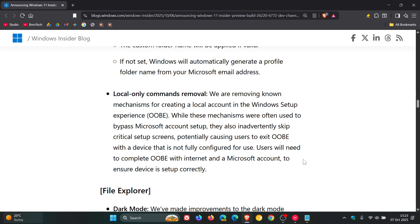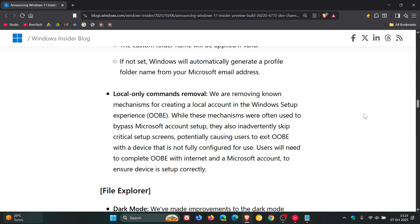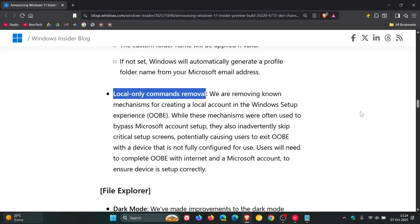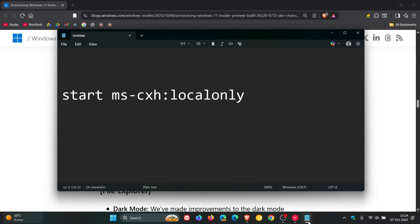Now, the known mechanisms that Microsoft is referring to and the local only commands removal that Microsoft is referring to is most probably this command, the start MSCXH local only command, which a lot of folks were using as a means to bypass the online account requirement.